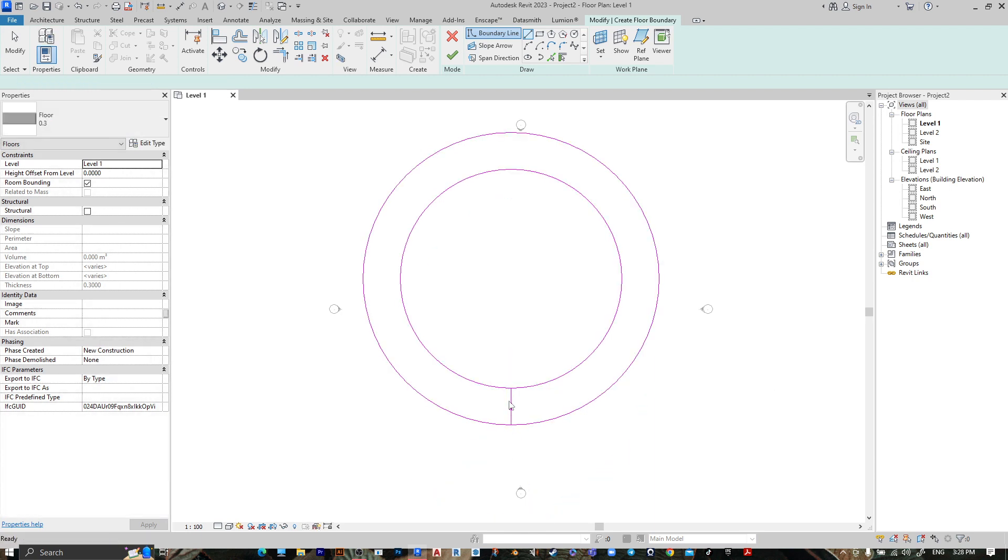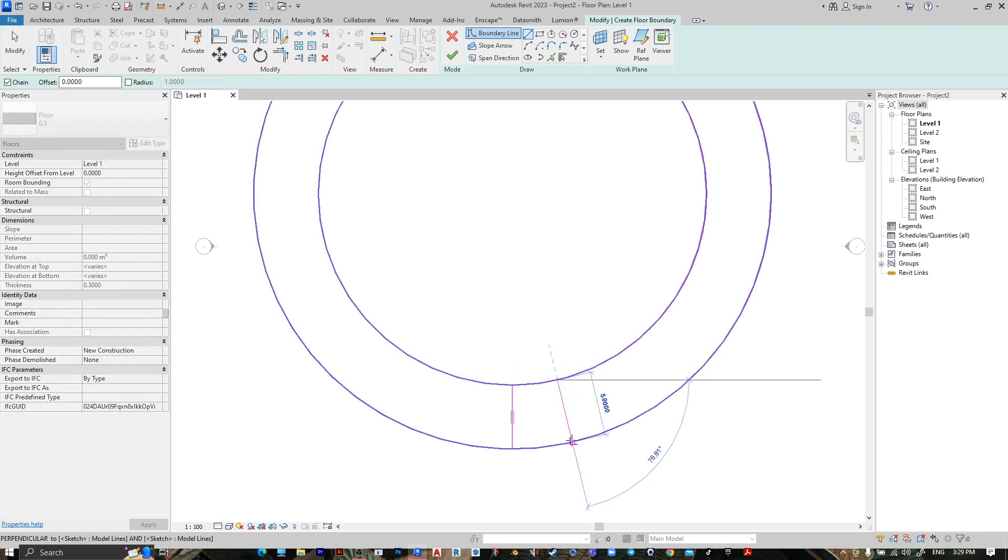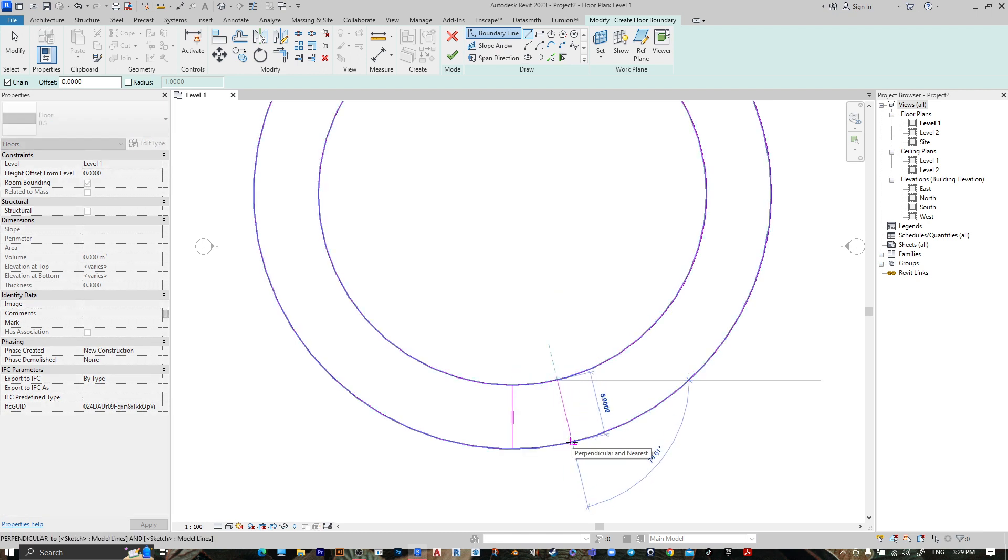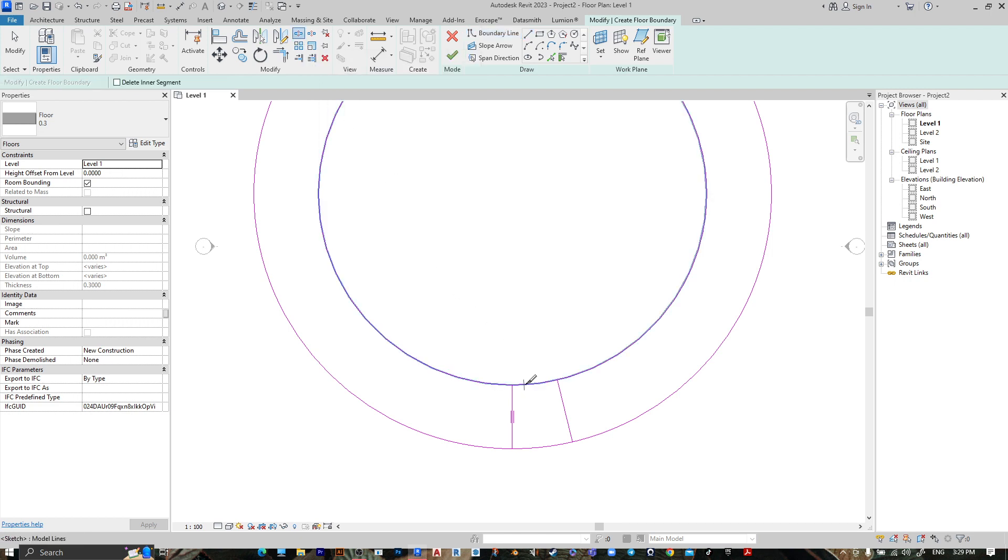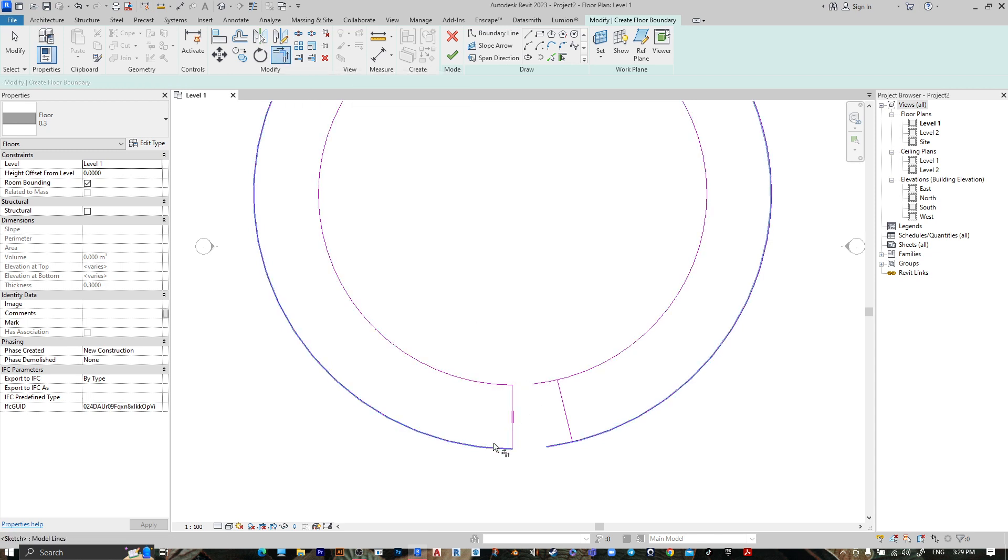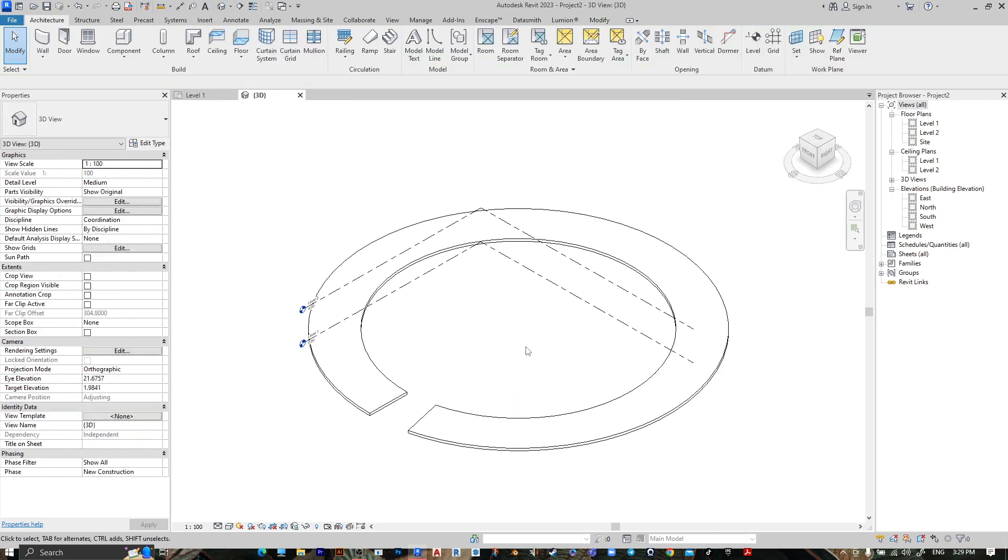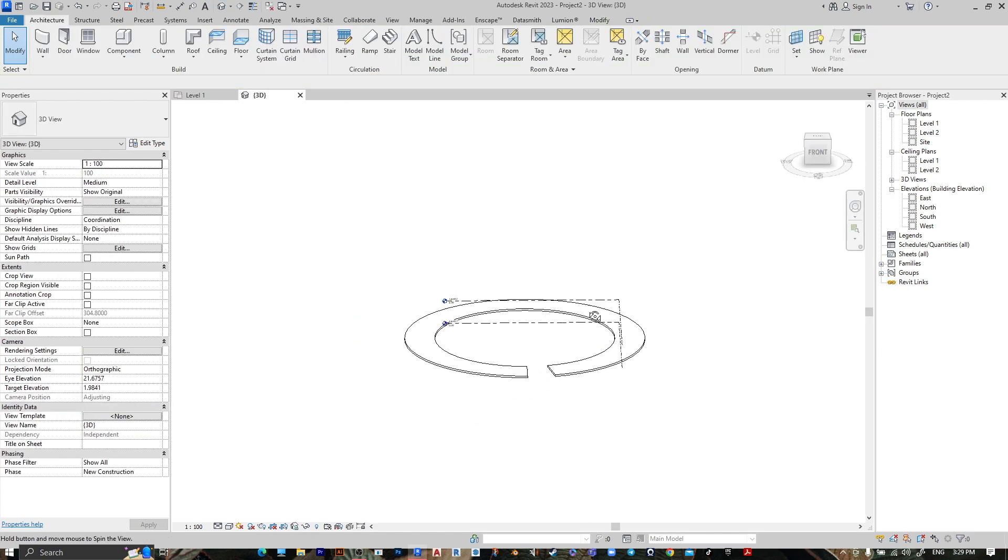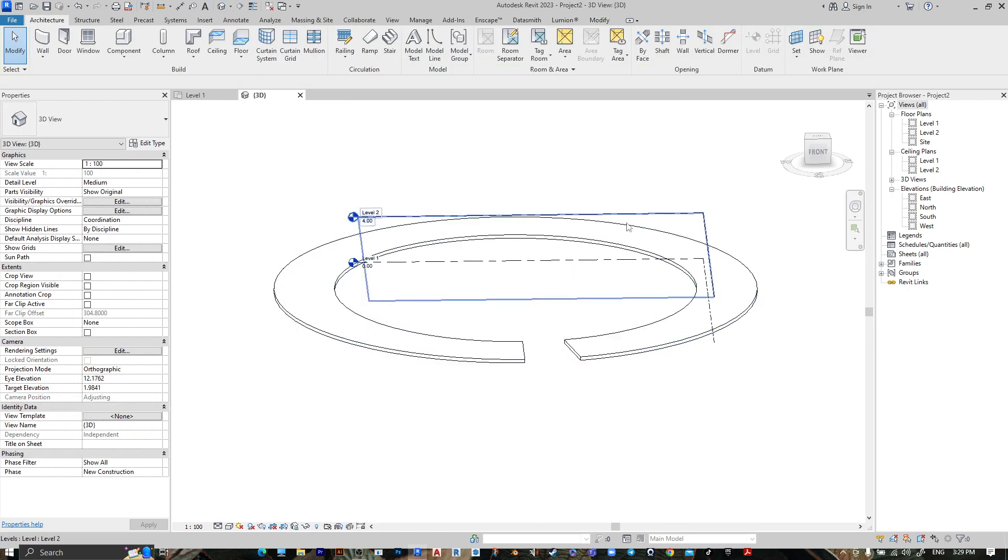And another one from here to here like this. Then go to Split Element, then Trim, then go to Finish. Go to 3D view. We want the start from here and the end from here.